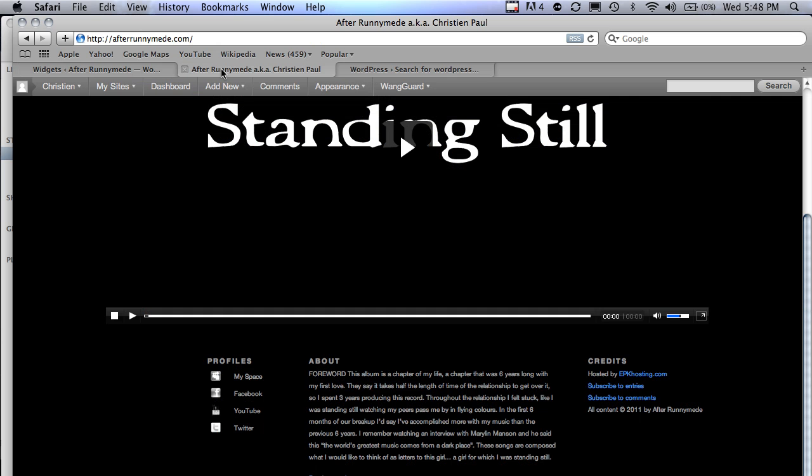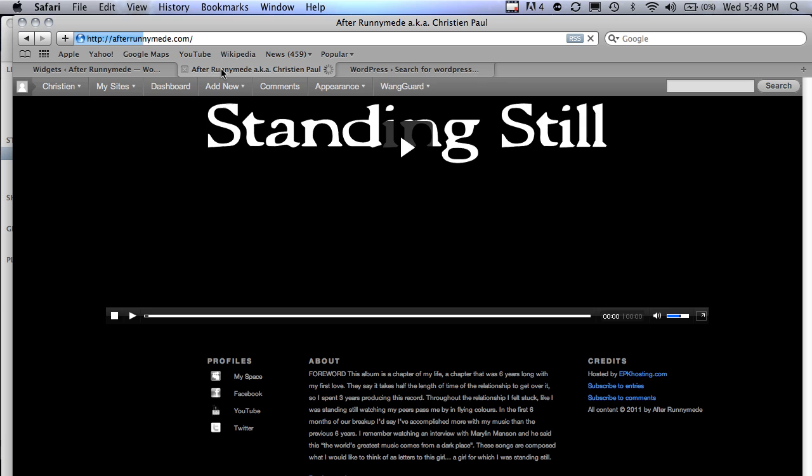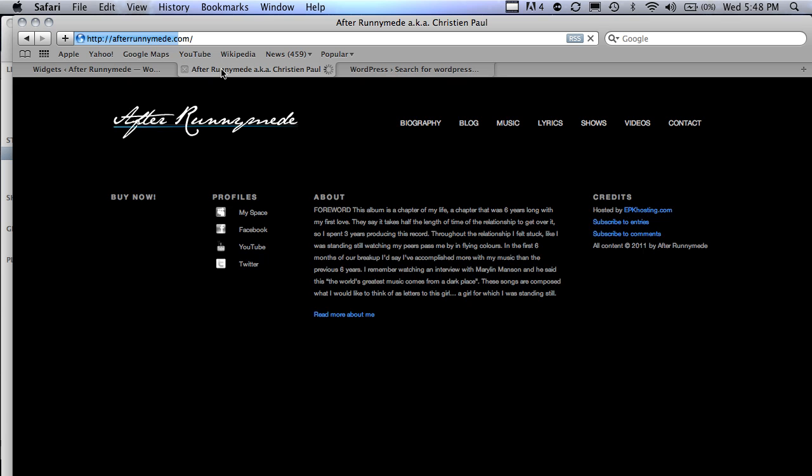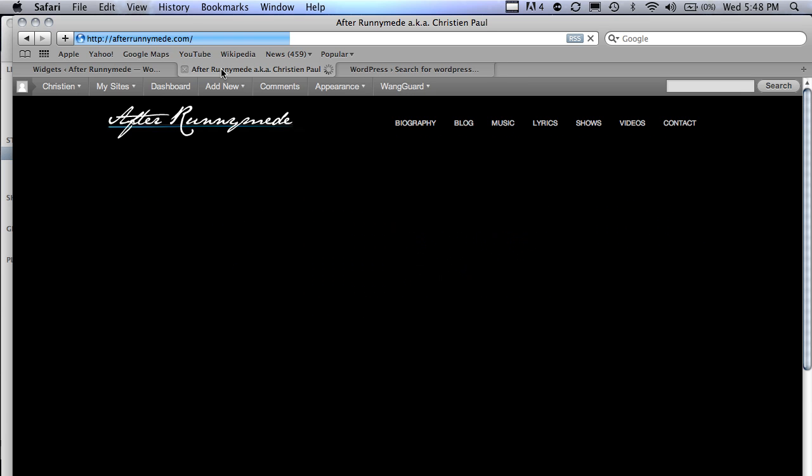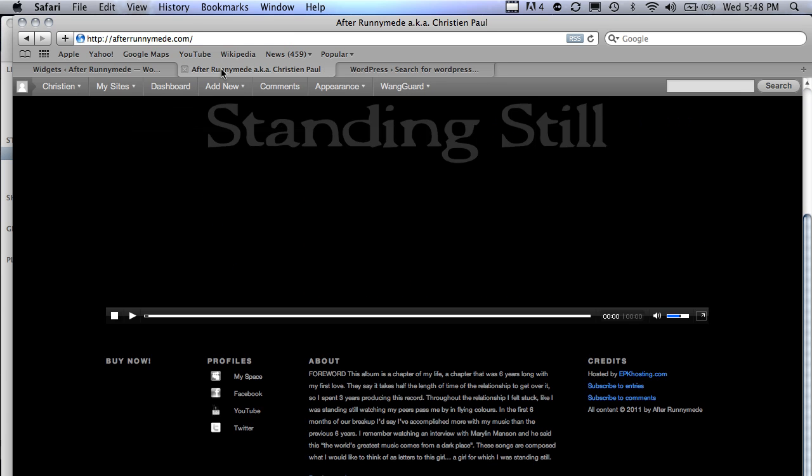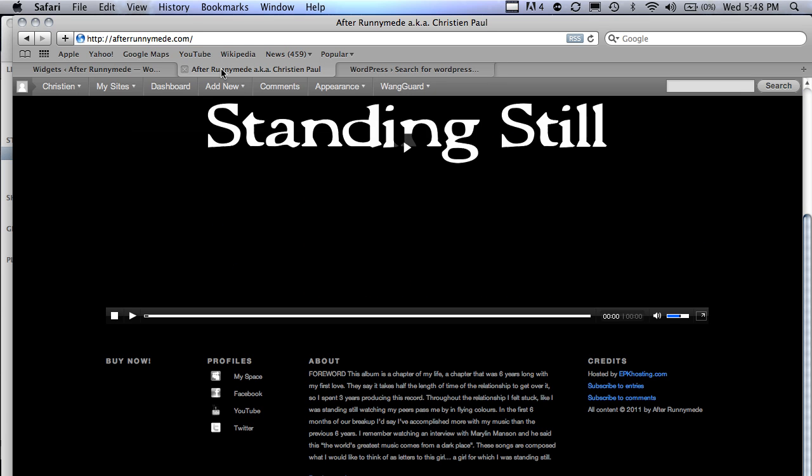I'm going to go back to my home page. Refresh that. Scroll down. Okay, so there was the title in the bottom left widget.